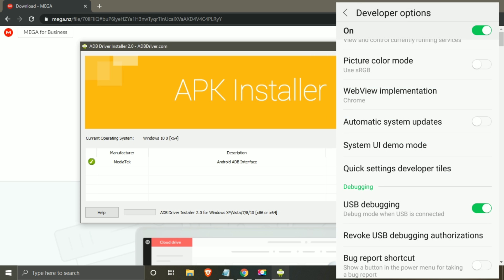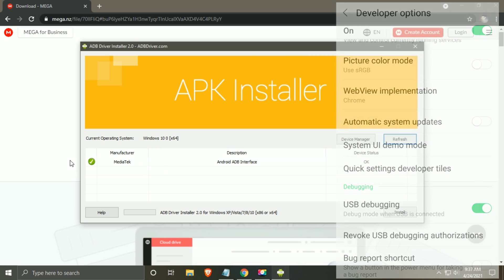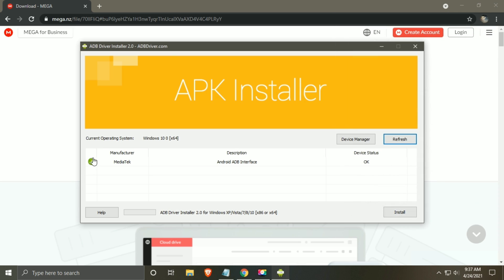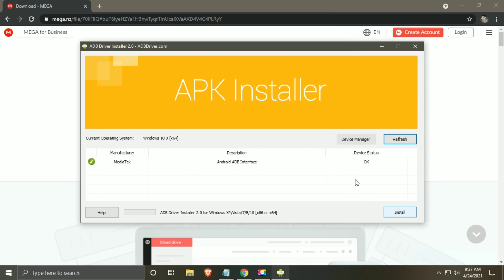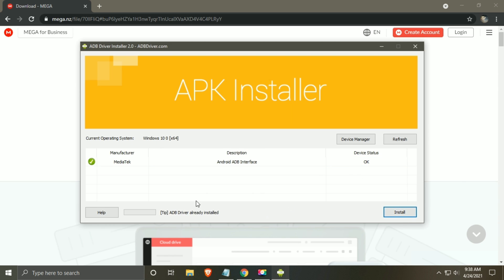If you see the right tick on your ADB driver installer, then everything is okay and you can proceed further. But if you see a cross sign, then select your device and click on install. This will install the required drivers in your device. In my computer, ADB drivers are already installed.